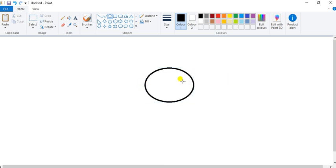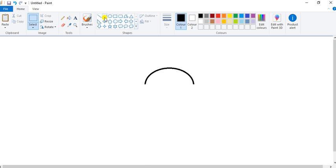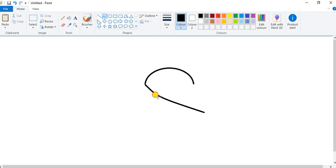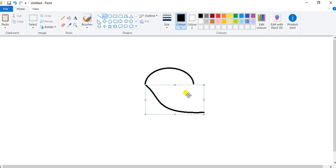First I will select the oval tool and draw a small circle. Now I will select this half circle and delete it. Now I will select the curve tool and draw a curve line here like this, a little bit. Take your mouse pointer in the middle and a little bit like this.